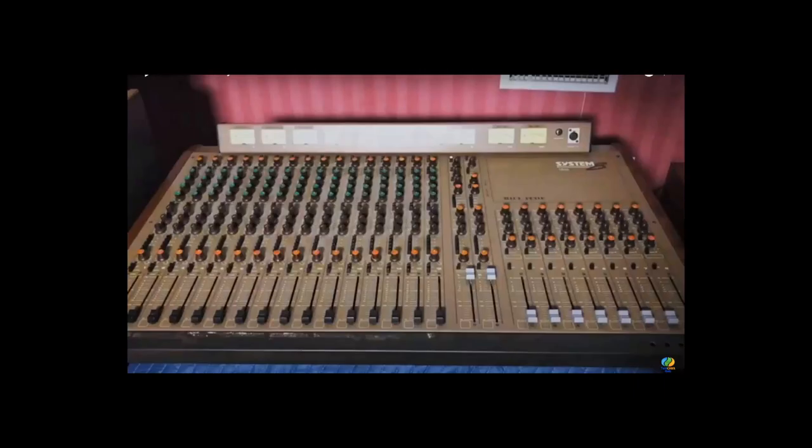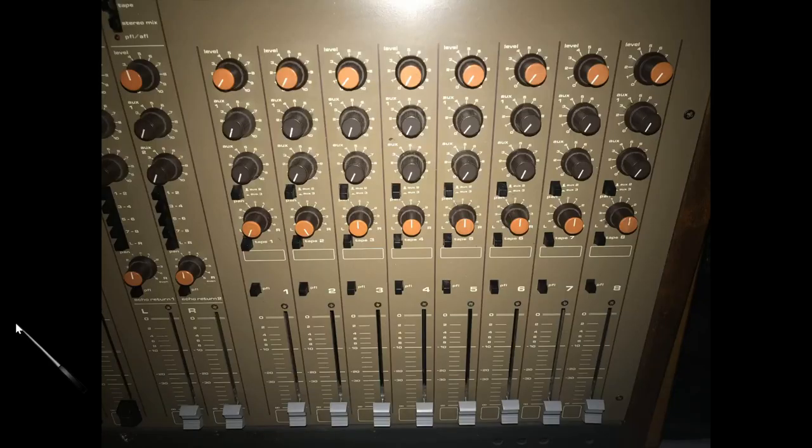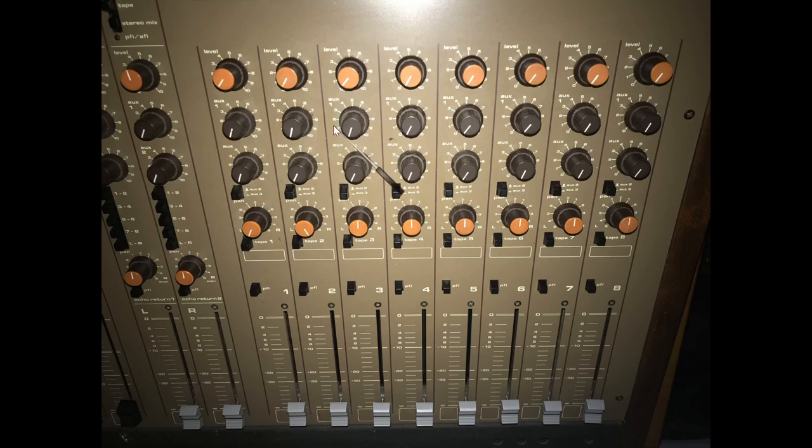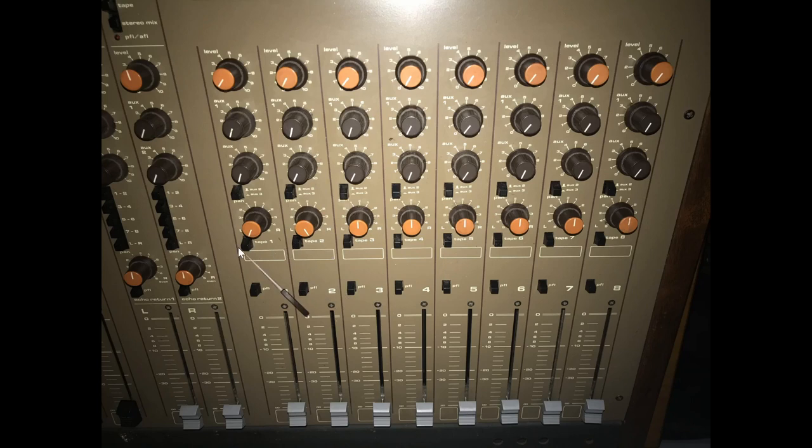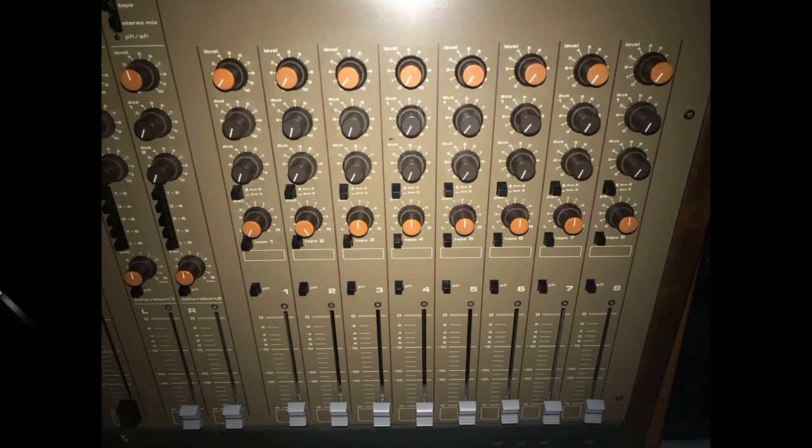And this is the Allen and Heath System 8. It's a split design console, and the tape return or monitor channels are over here above the subgroup. The tape returns or monitor channels on this console, being a split design, they're here at the top with aux sends and pan controls for each one, and then the tape buttons turn them on and off. They otherwise receive the output of each of the subgroups, so you can use this section for multiple things on this console.